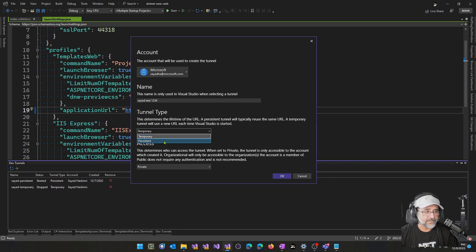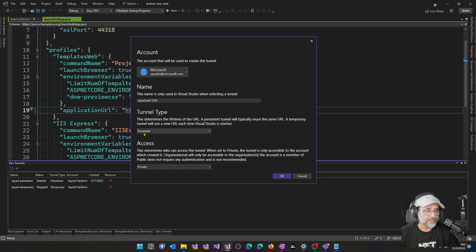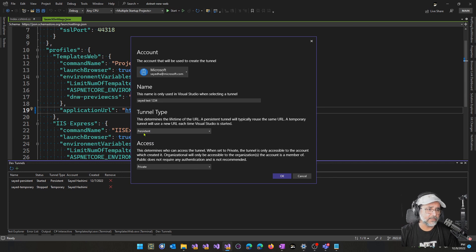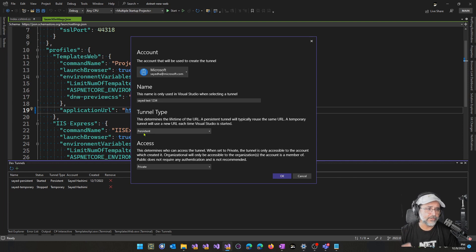With persistent, what that means is you'll get a URL. And then when you close Visual Studio and reopen, you should get that same exact URL.